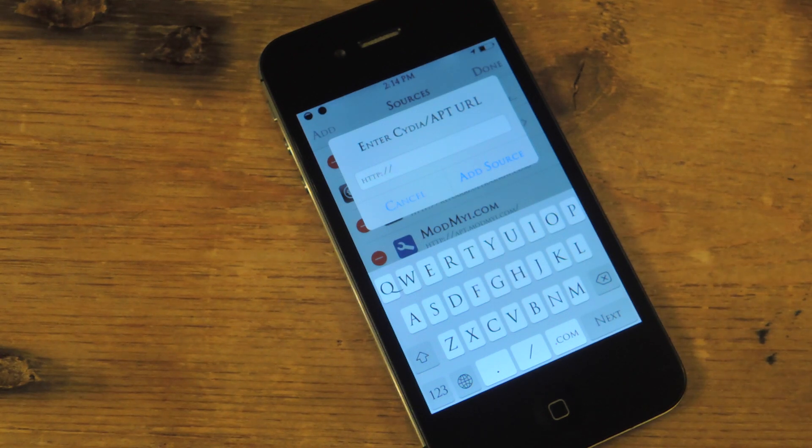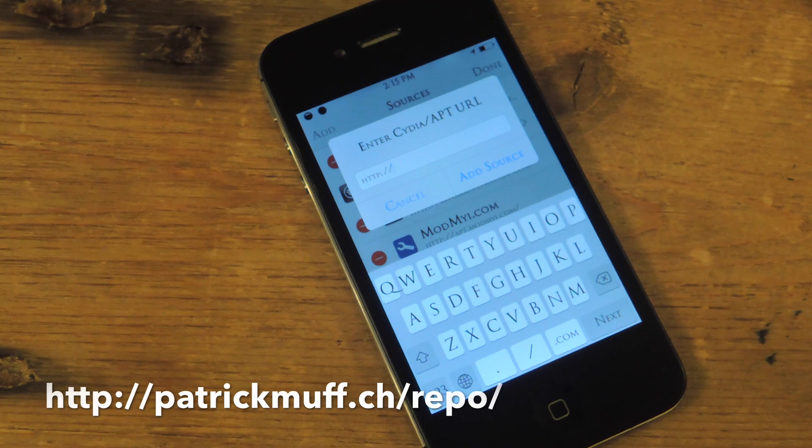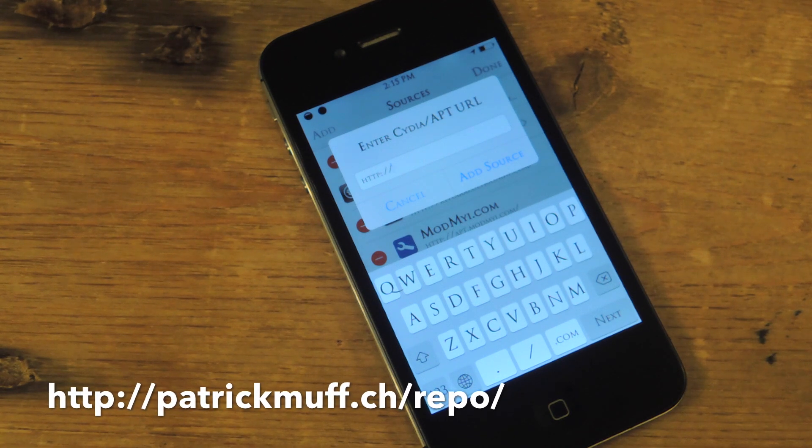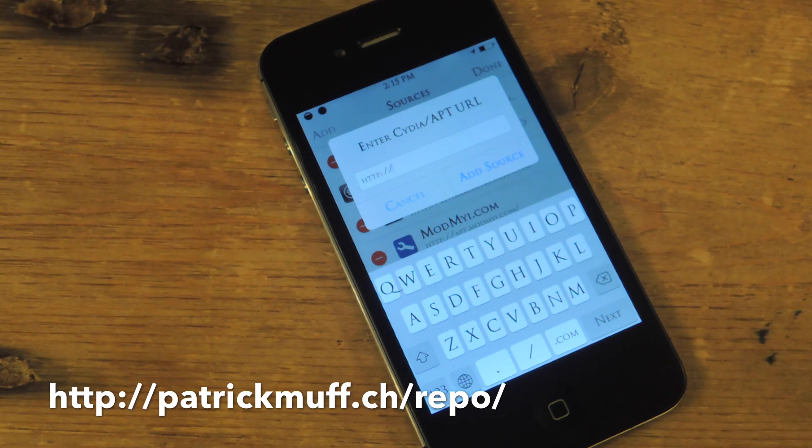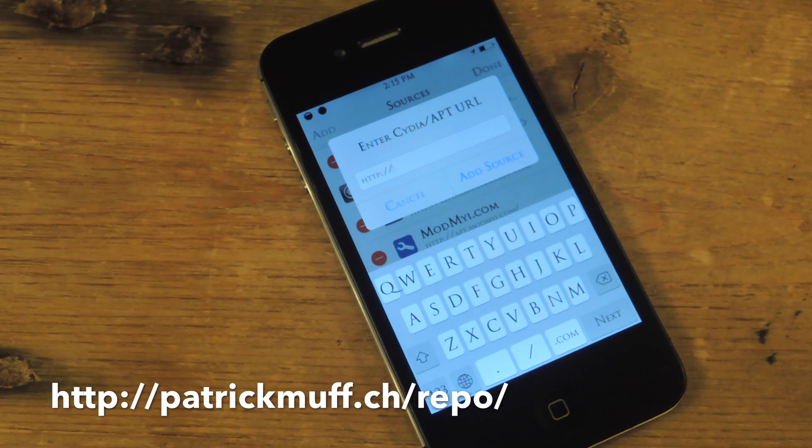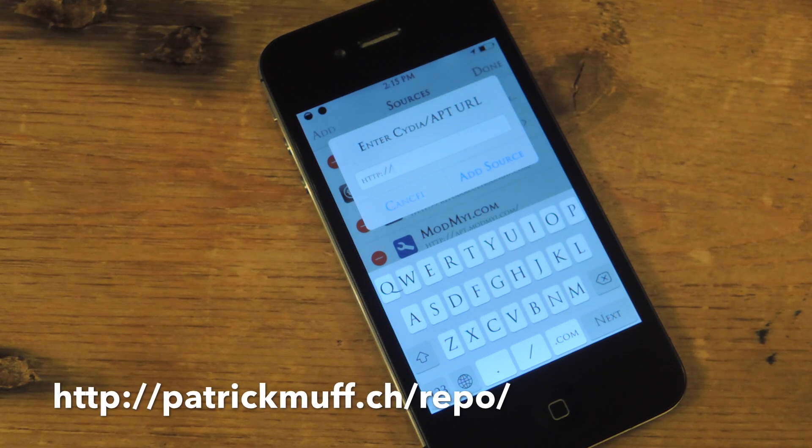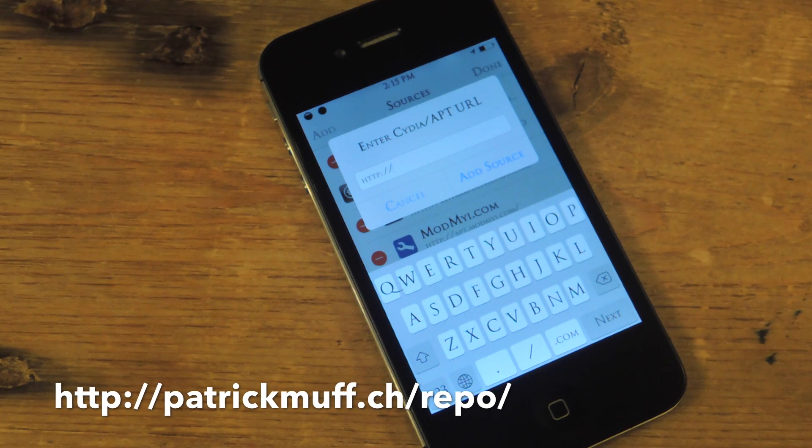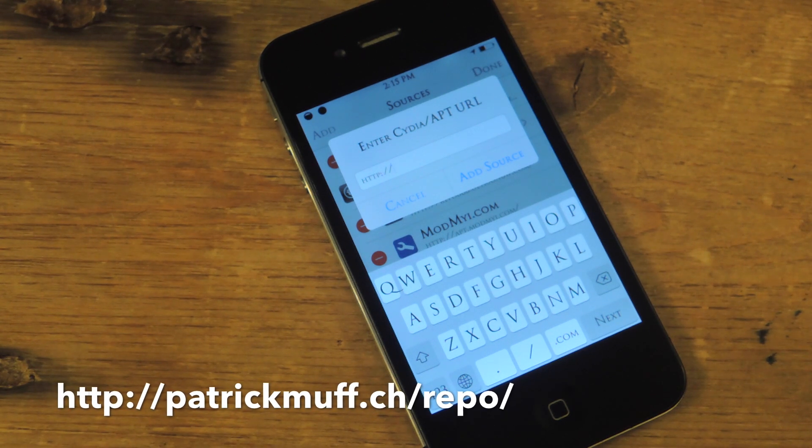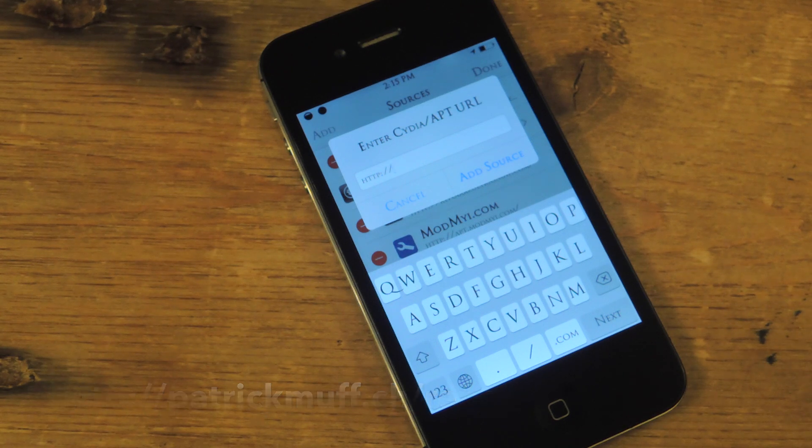The source you're going to put in is called PatrickMuff, then you're going to put .ch/repo/. I've put it right down on the video so you can take a look at it.